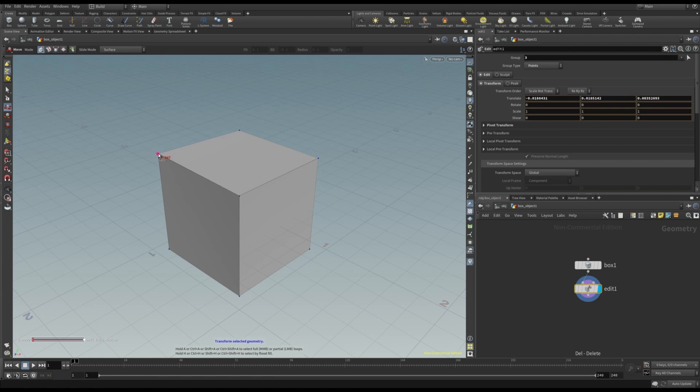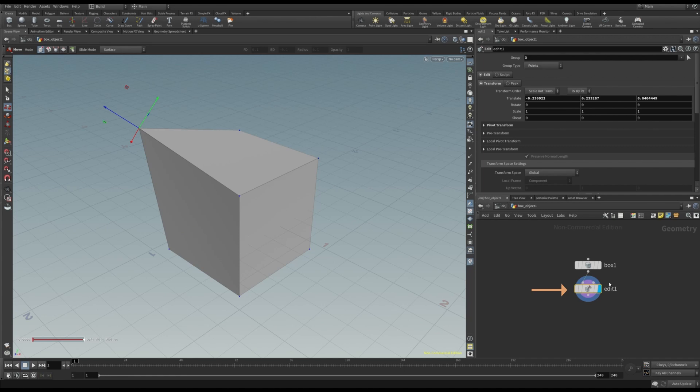On the other hand, in Houdini, we add a so-called node, which in short, is simply a piece of information or command to do something. In this case, an edit node, which tells Houdini how to move the point.